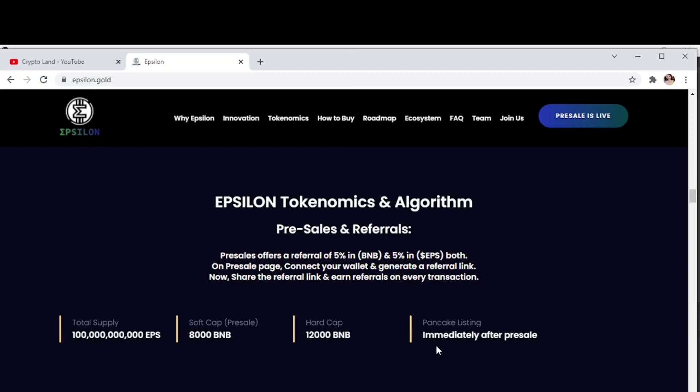Here we have details to the pre-sale and referral system. Pre-sale offers a referral of 5% in BNB and 5% in EPS both. On referral page, connect your wallet and generate a referral link, now share the referral link and earn referrals on every transaction. We have total supply mentioned here, soft cap for pre-sale, hard cap, and PancakeSwap listing will be done immediately after pre-sale ends.